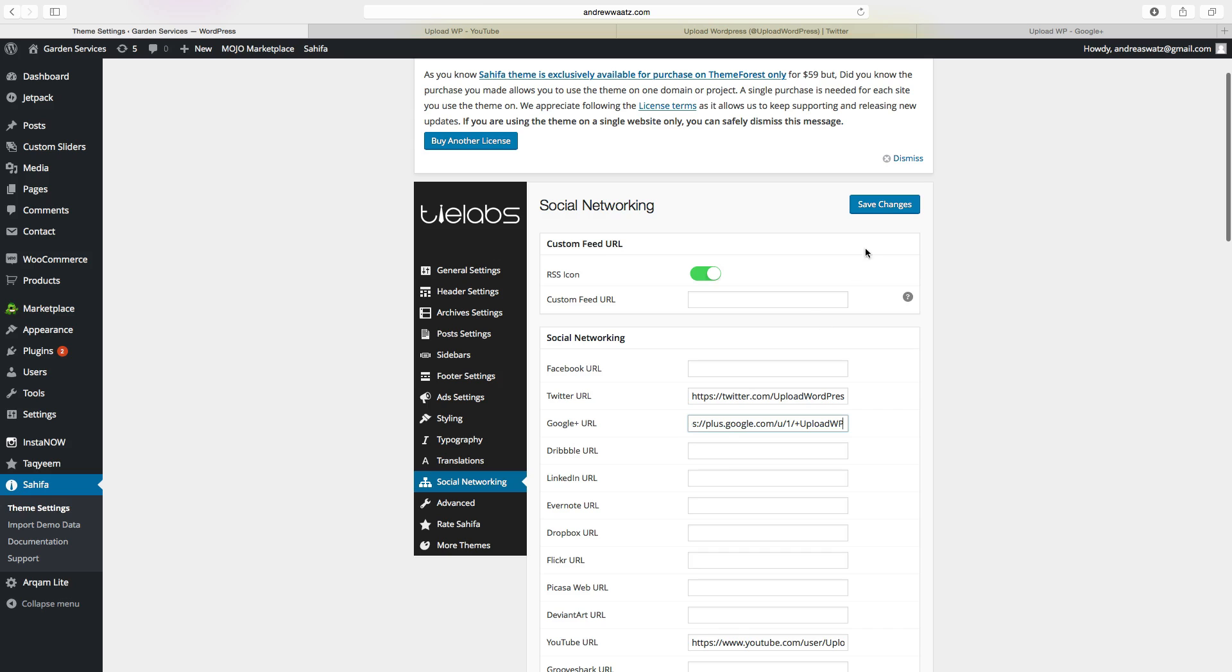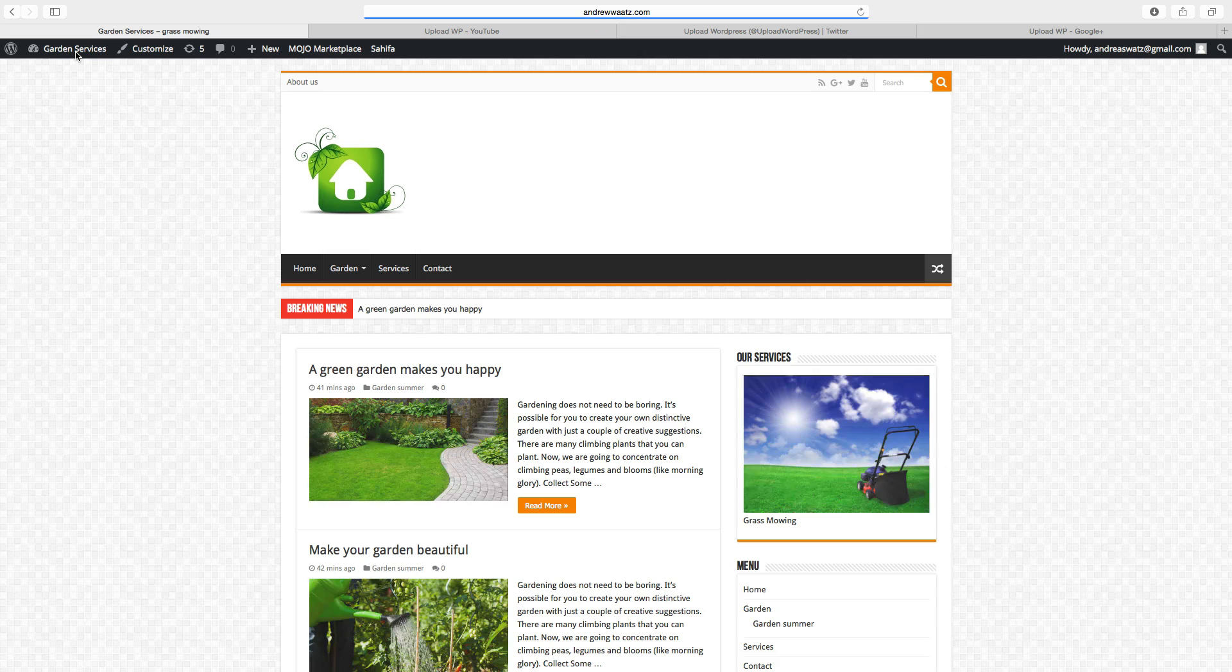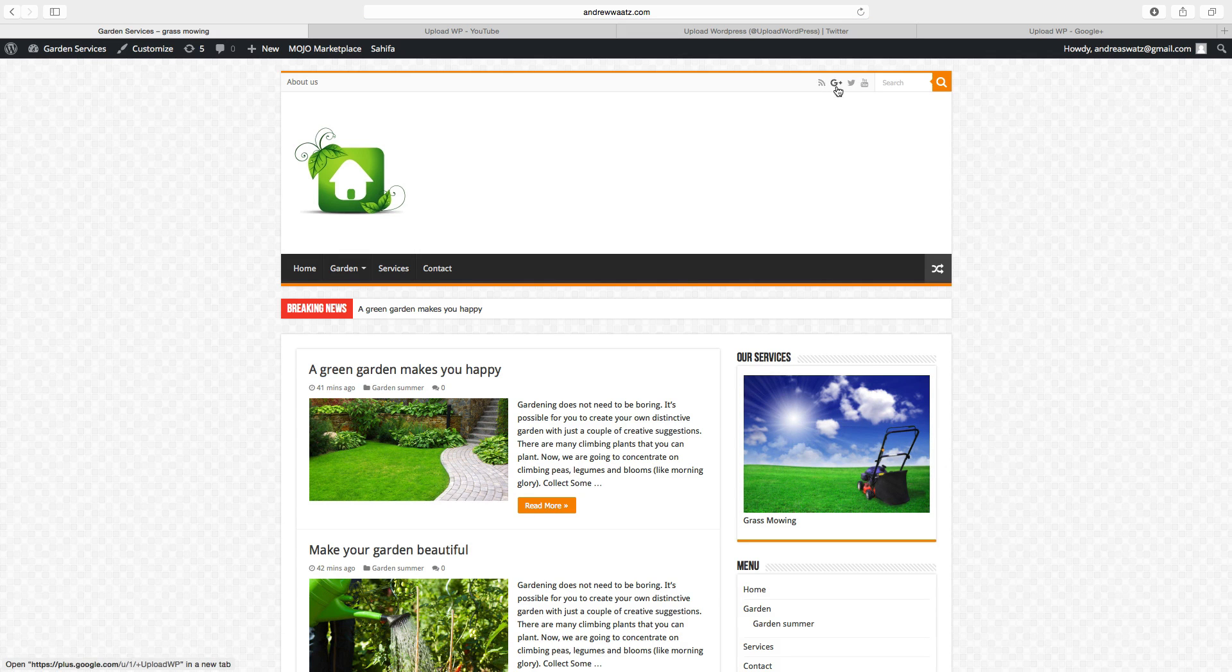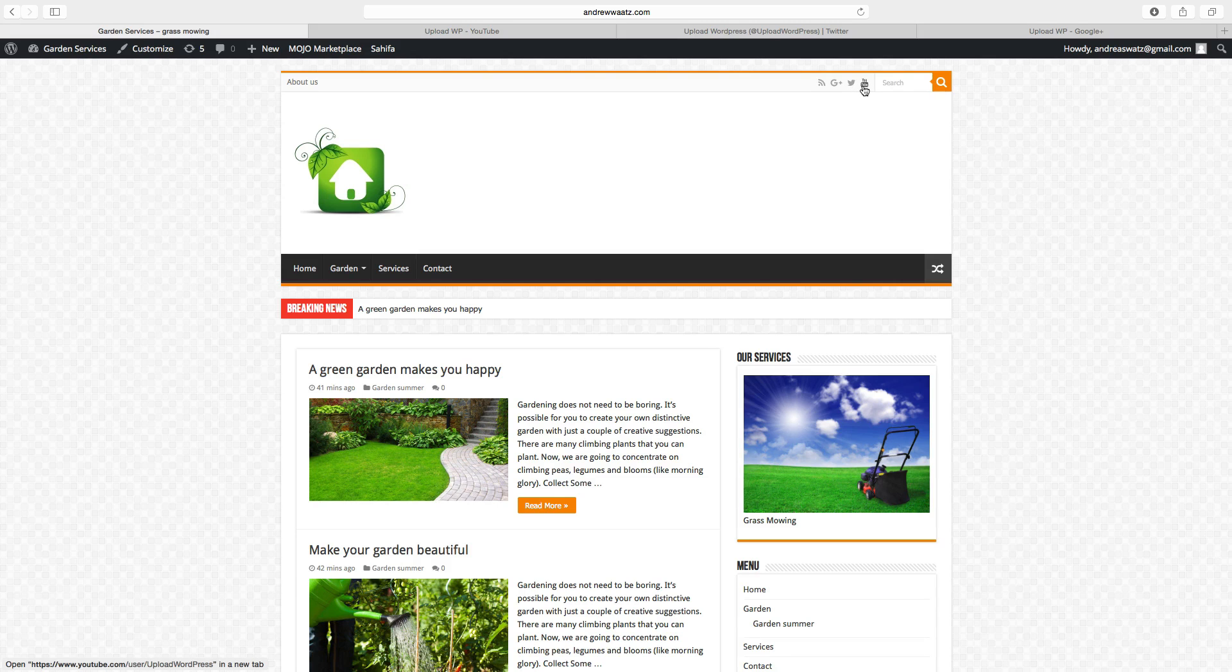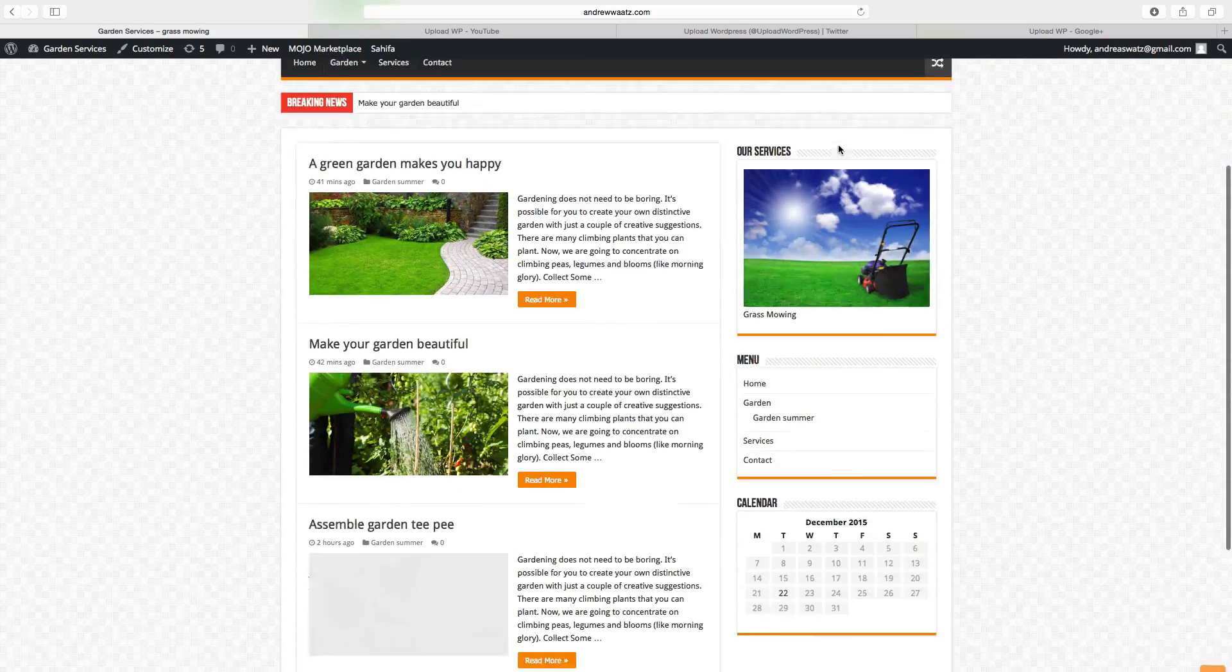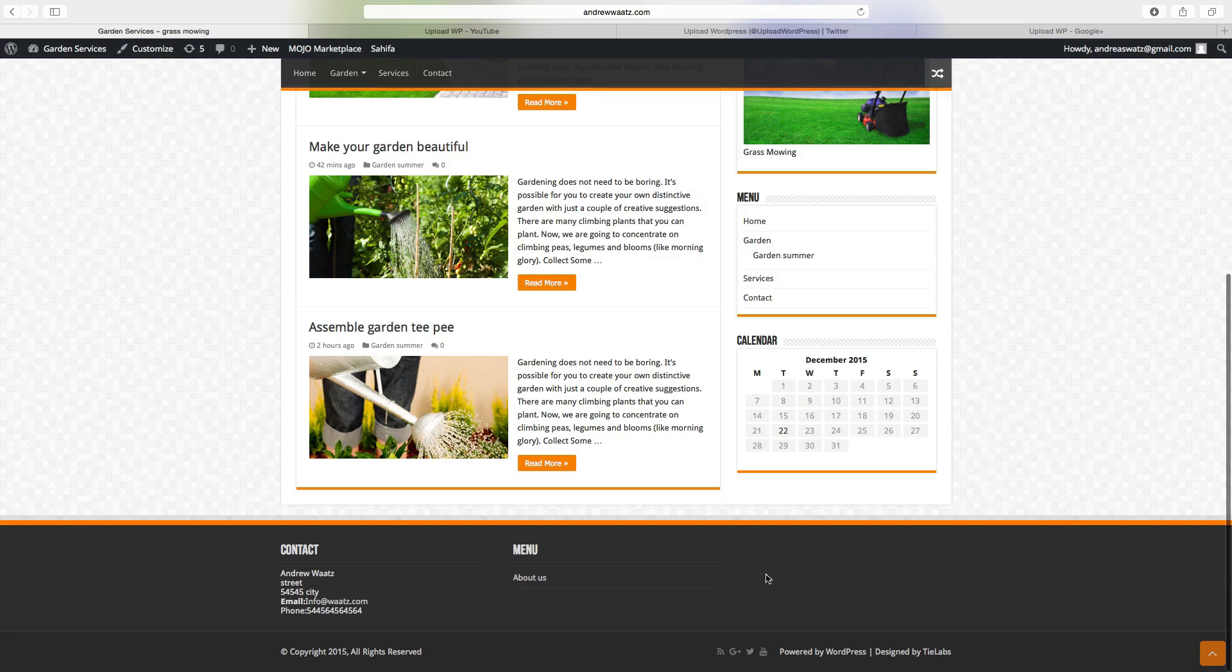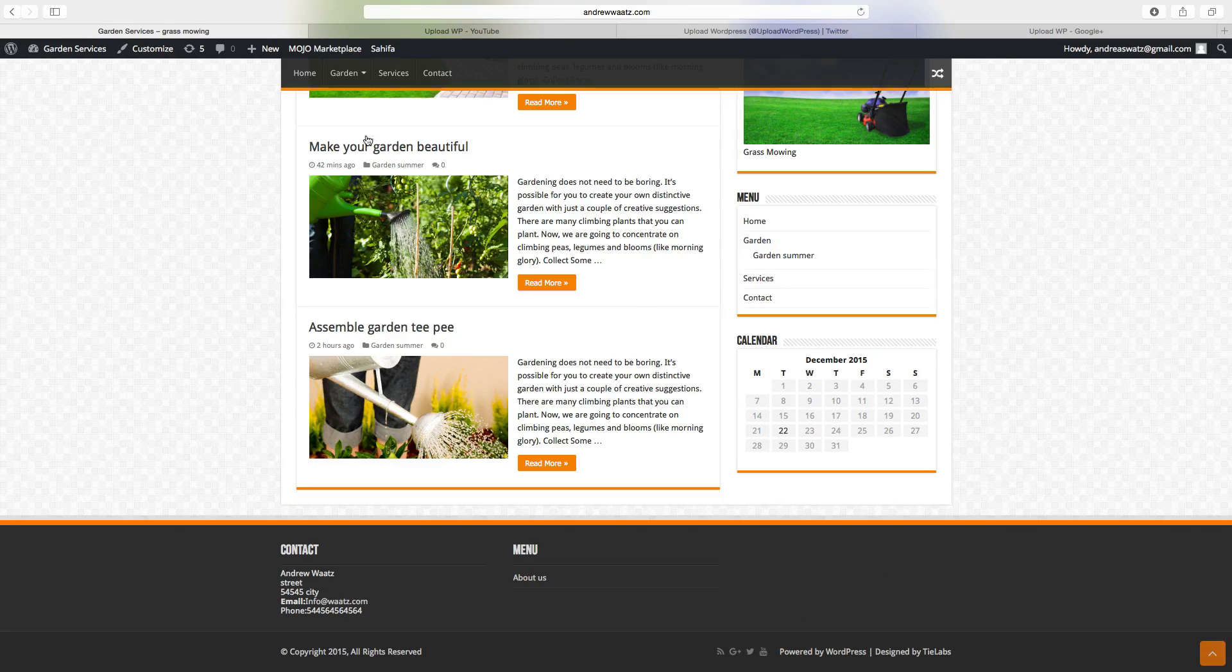Click on save changes, go back to the website, and now we have Google+, Twitter and YouTube in the top bar.